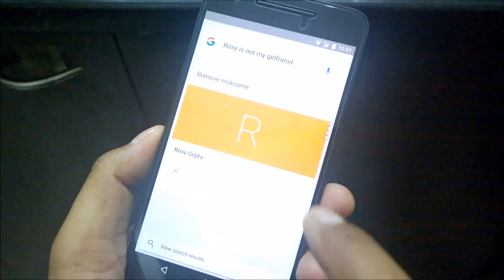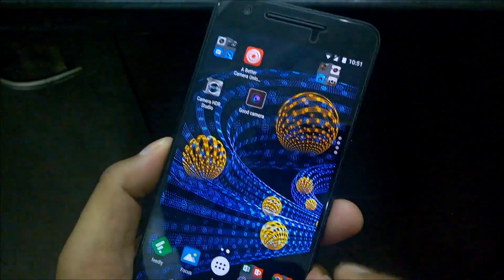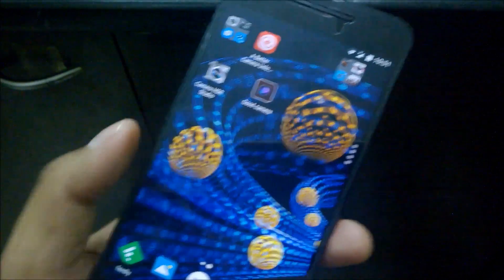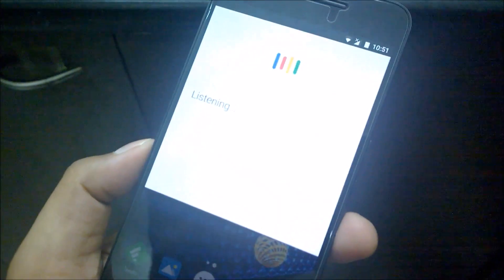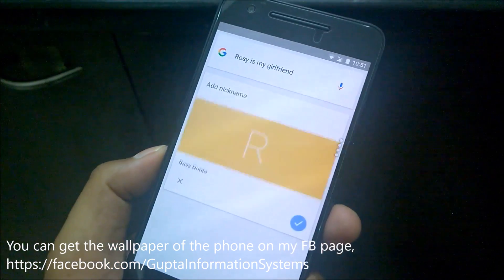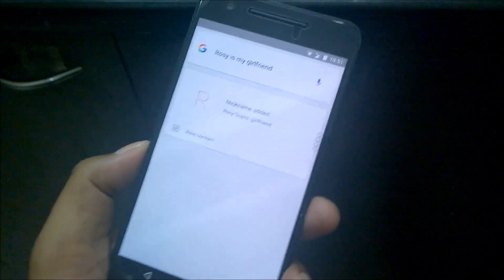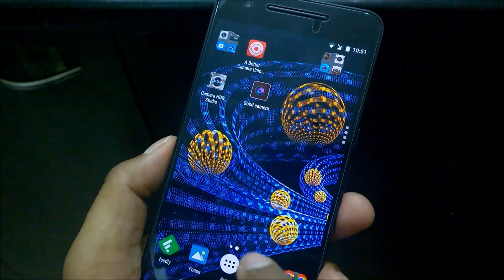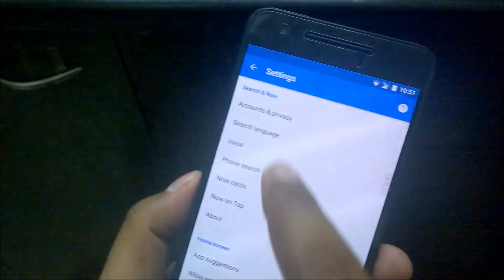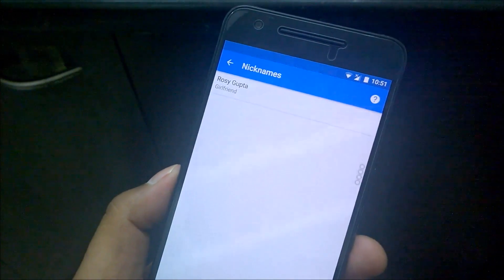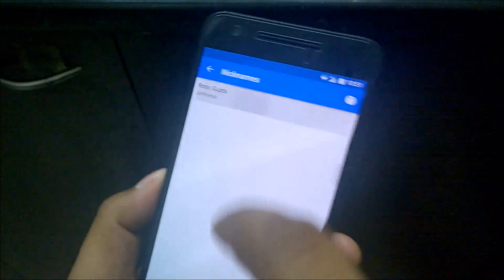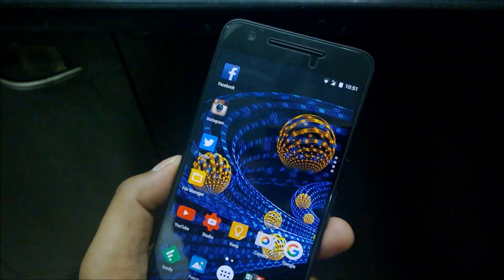You confirm by selecting the tick, and the nickname is removed. I'm quickly re-adding it — 'Okay Google, Rosie is my girlfriend' — so the nickname is added again. The second way is to go into Google Now settings, swipe to Settings under Accounts and Privacy, where you can see all assigned nicknames. You can see Rosie Gupta has been given 'girlfriend,' and you can click there to remove it.